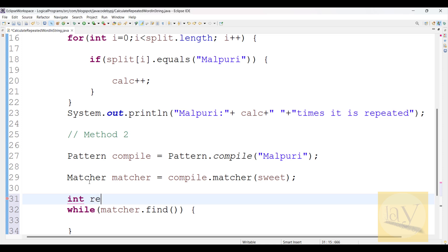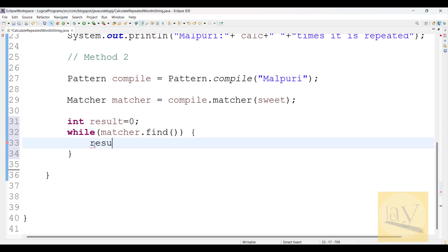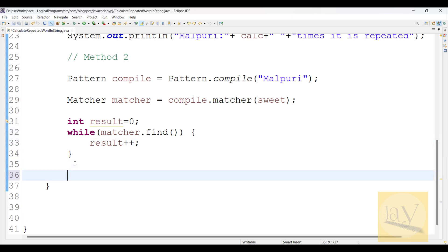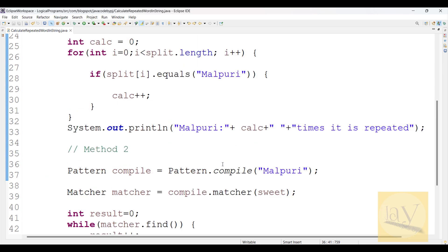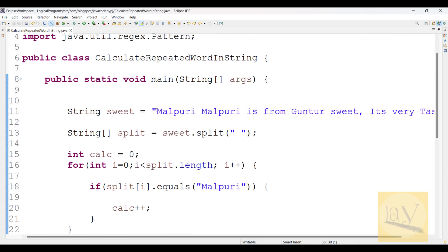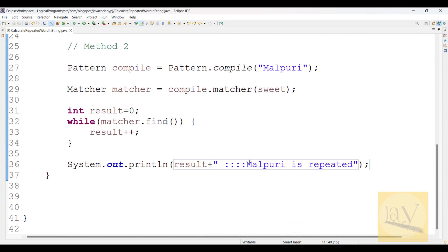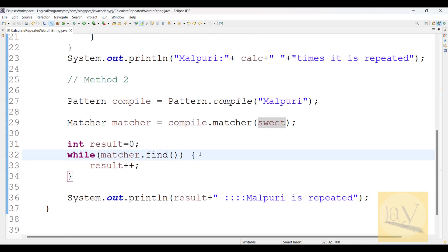Take an int variable 'result' initialized to zero. Inside the while loop, do result plus plus. Then print out the result. Let's check whether it is executing. We are using the same string, so it should find the word two times.